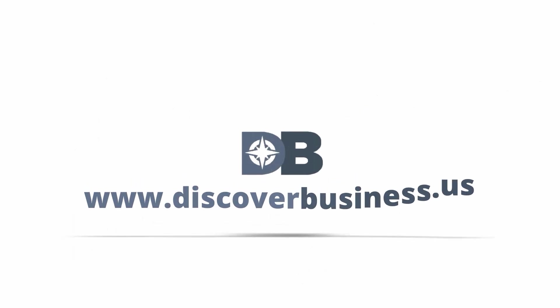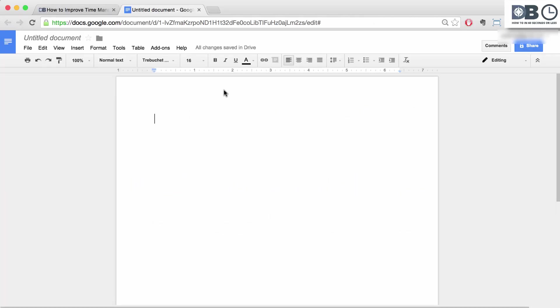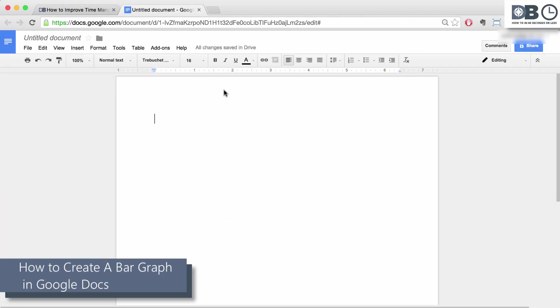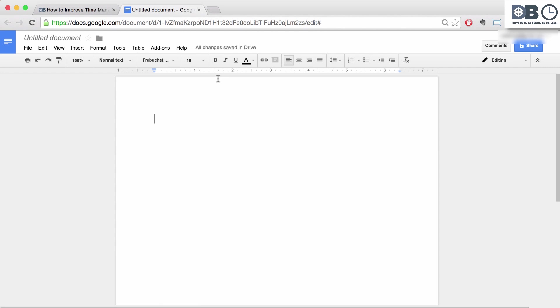How To In 60 Seconds Or Less, DiscoverBusiness.us. How to Create a Bar Graph in Google Docs. To create a bar graph in Google Docs, follow these few simple steps.